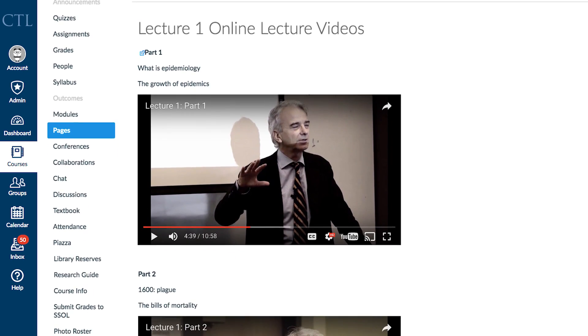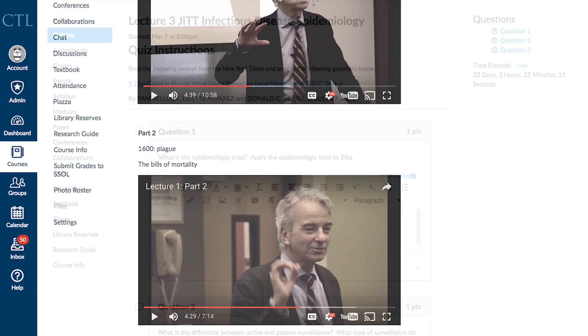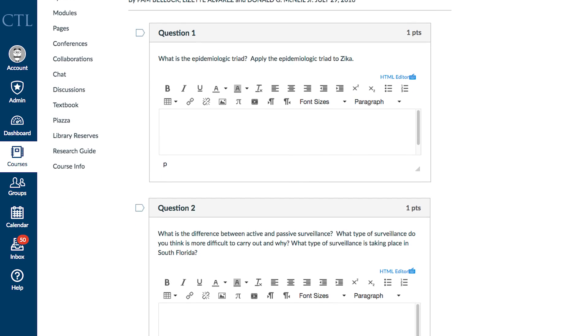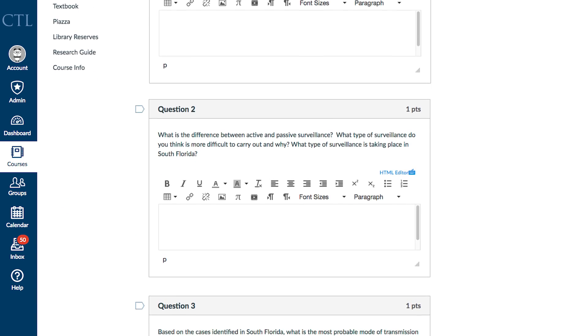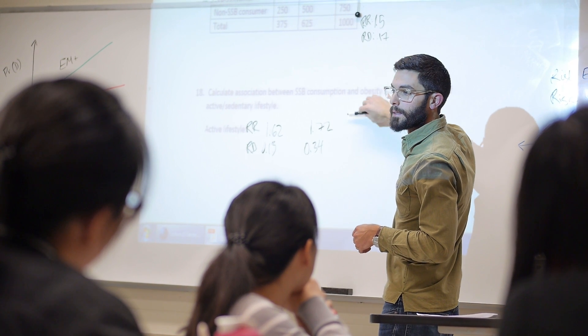Students would watch lectures already recorded online and then they had a just-in-time assessment that they took right after watching the videos, and then come to seminars with TAs.